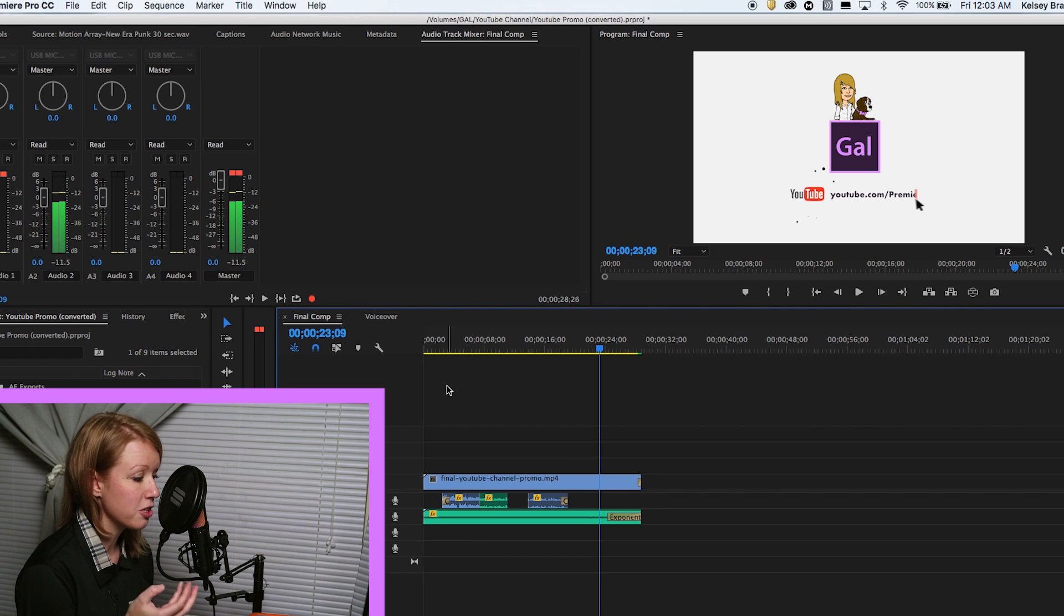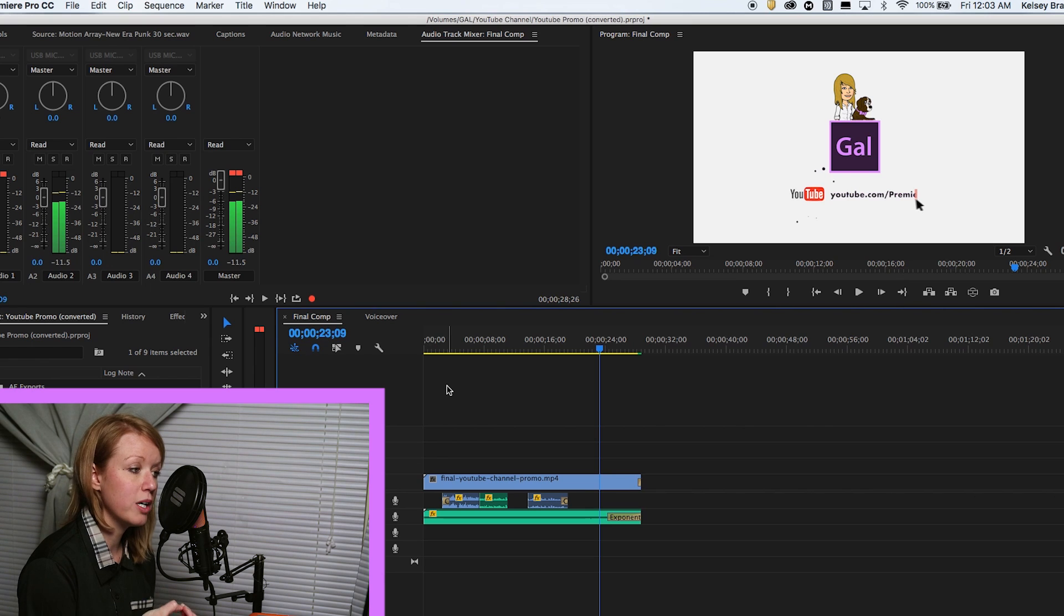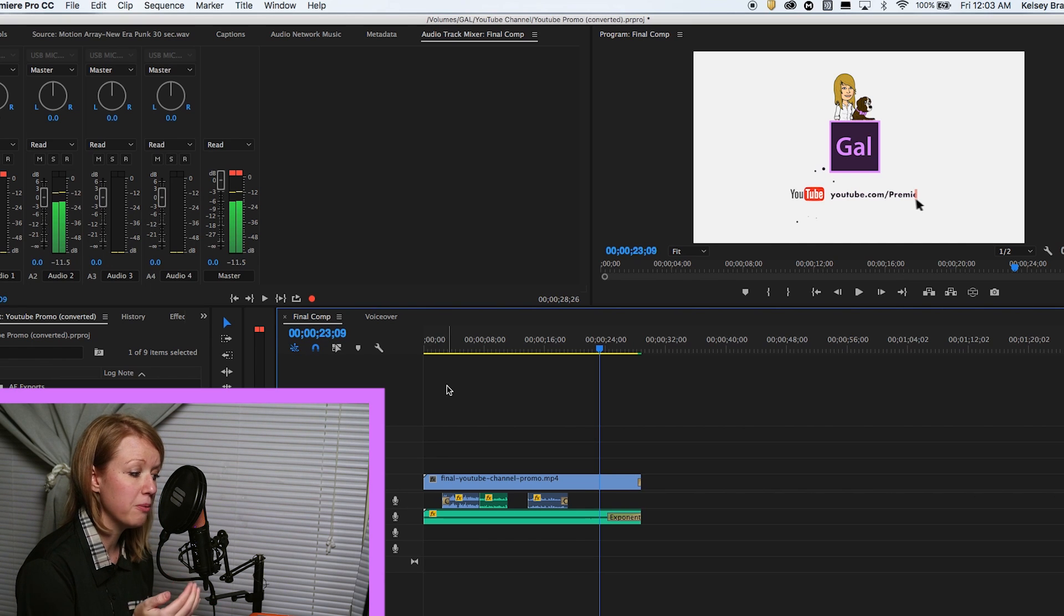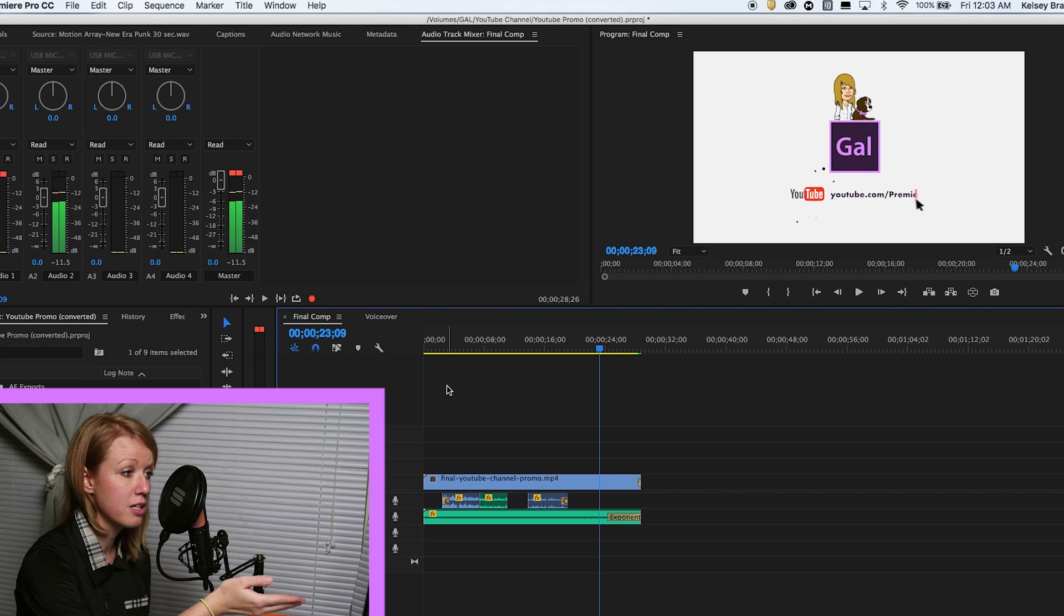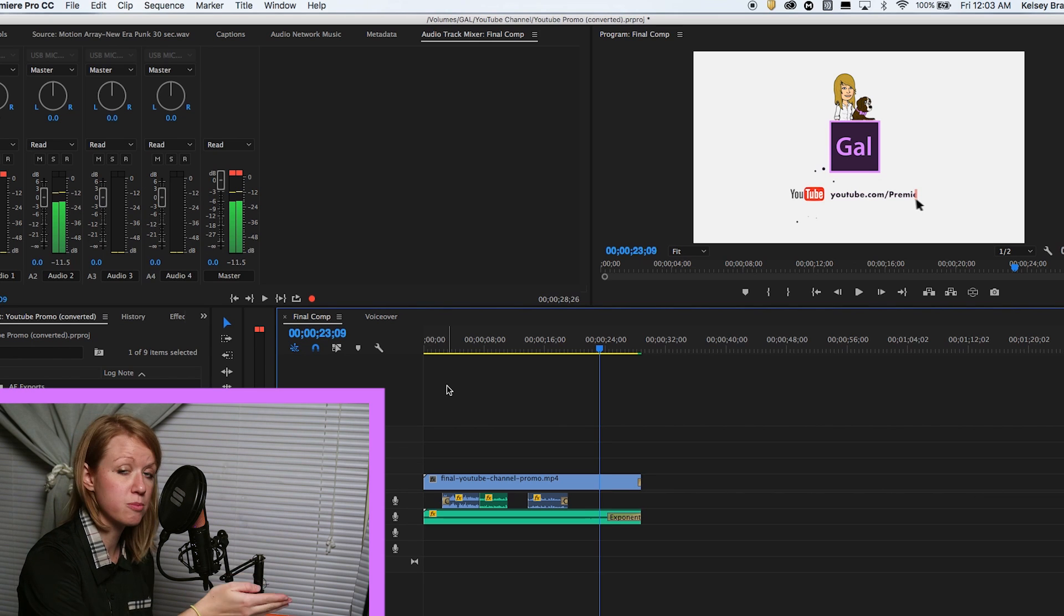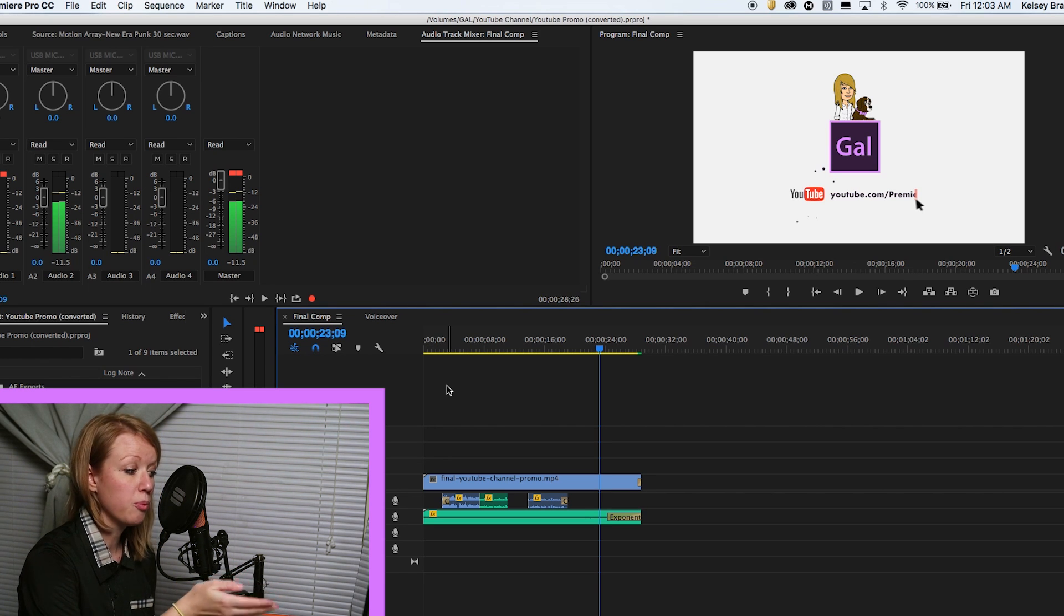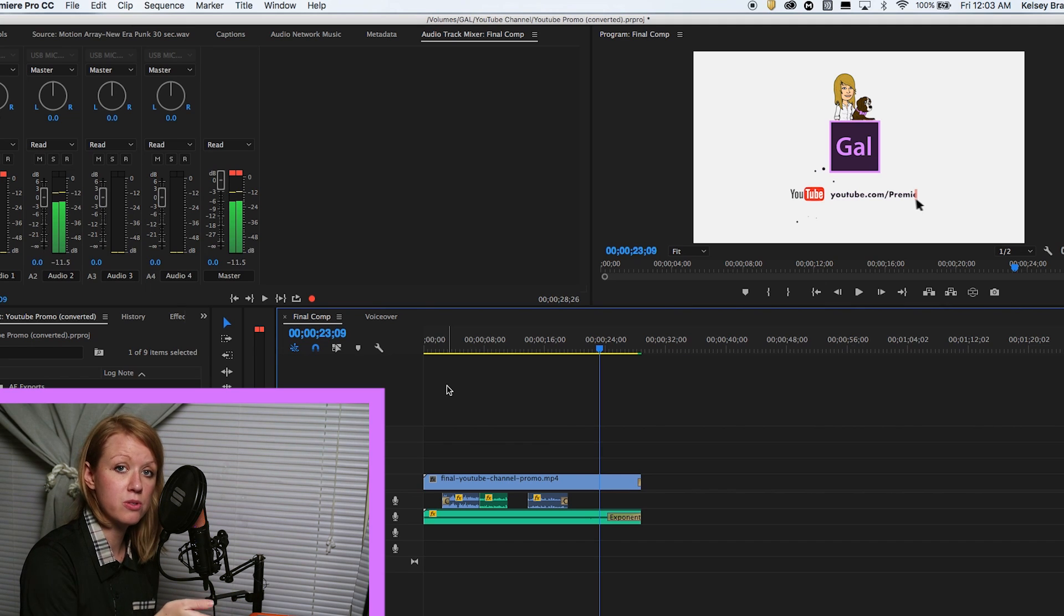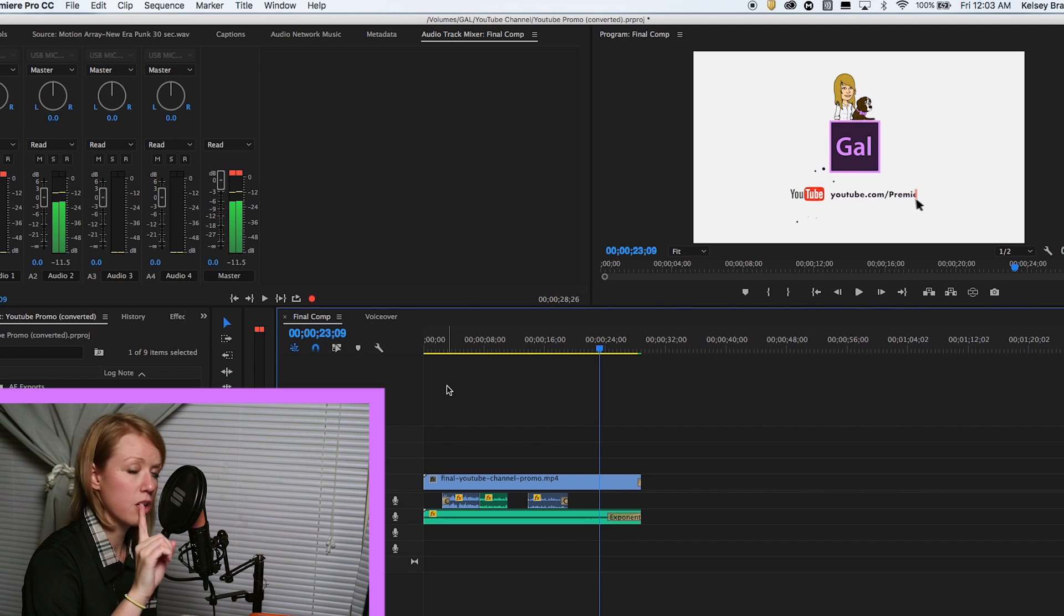So I actually did some testing and I found that the Twitter preset inside of Premiere Pro - the bitrate is quite low - so it actually created a lot of artifacts in this fast moving animated video. So what I'm going to do is show you what I did to produce the best quality.